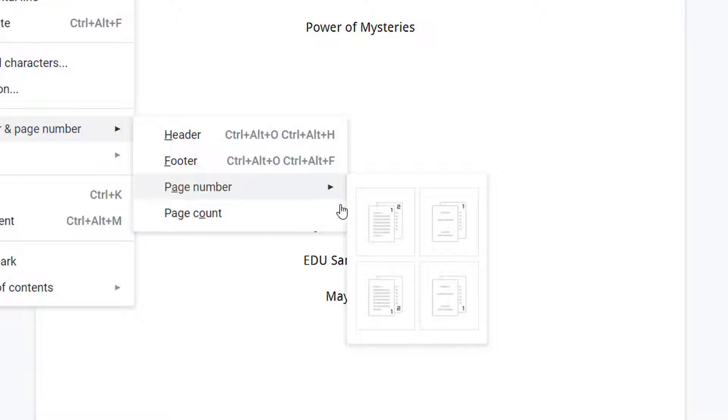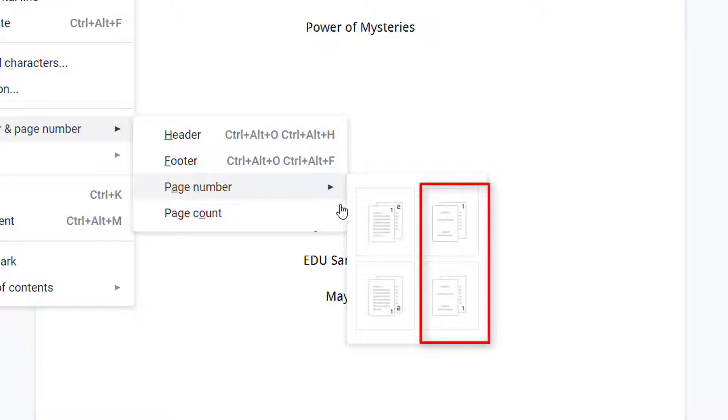Title pages are typically not included in page numbering, so if you have a title page like I do, you should choose one of the options where the first page is not numbered.